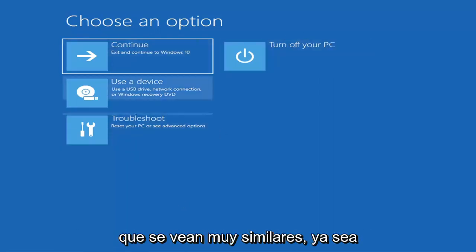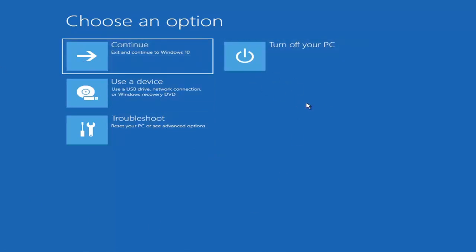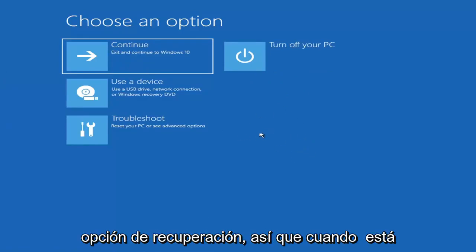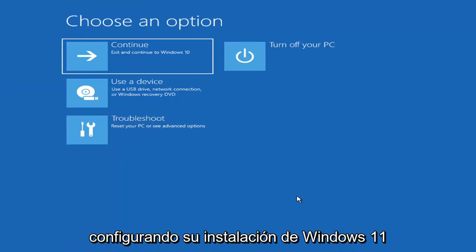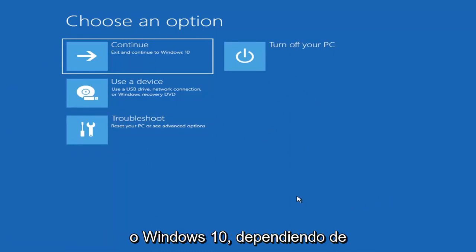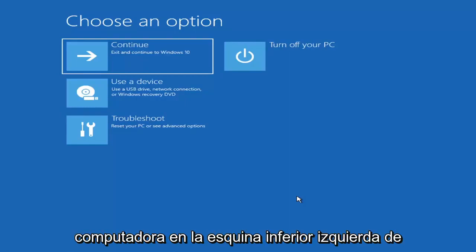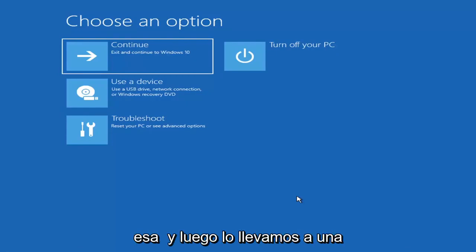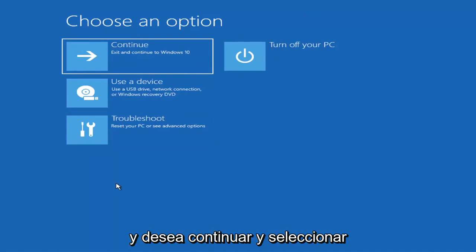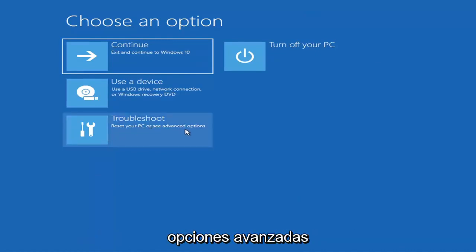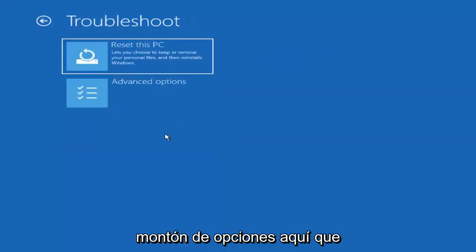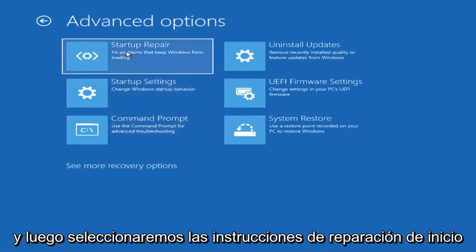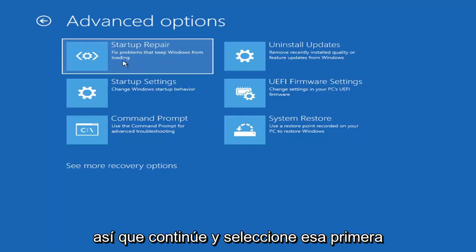So we're on the Choose an Option page. These will look very similar whether you're booting from within Windows itself or if you've plugged in a USB flash drive with the media creation utility. When you are setting up your Windows 11 or Windows 10 installation, there should be an option to repair your computer in the bottom left corner. Select that and it will take you to the troubleshooting screen. You want to select Troubleshoot, then Advanced Options, and then select Startup Repair — fix problems that keep Windows from loading.